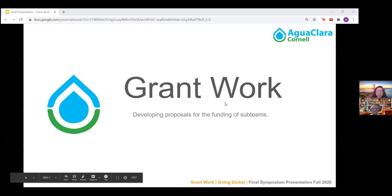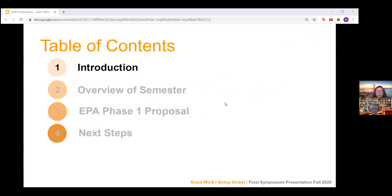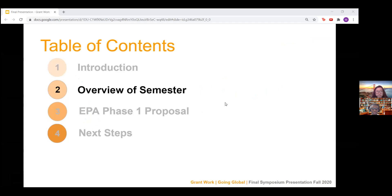Hi, we are the GrantsWorks subteam and we are a part of Going Global. I'm Maggie, a junior civil engineering student. I'm Sanjay, a sophomore majoring in environmental engineering. Here we'll give you an overview of what we've done this semester.